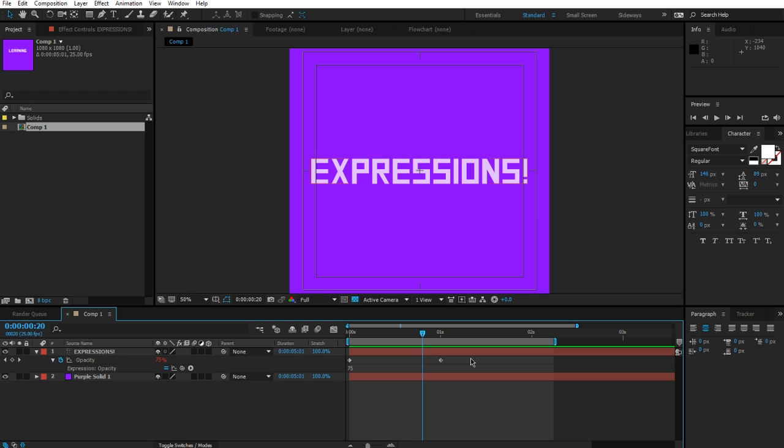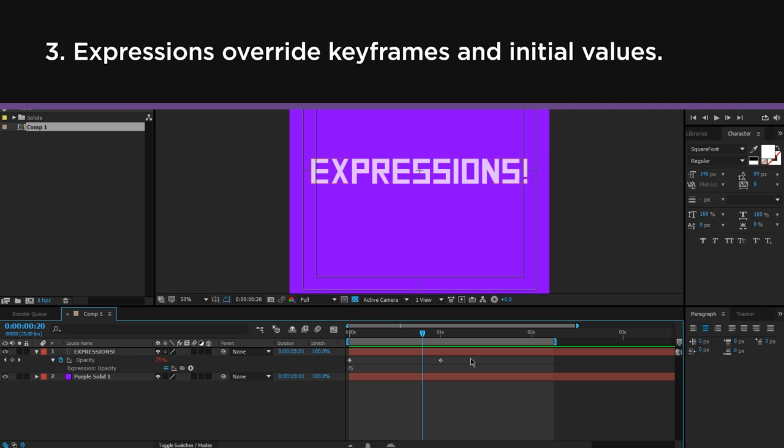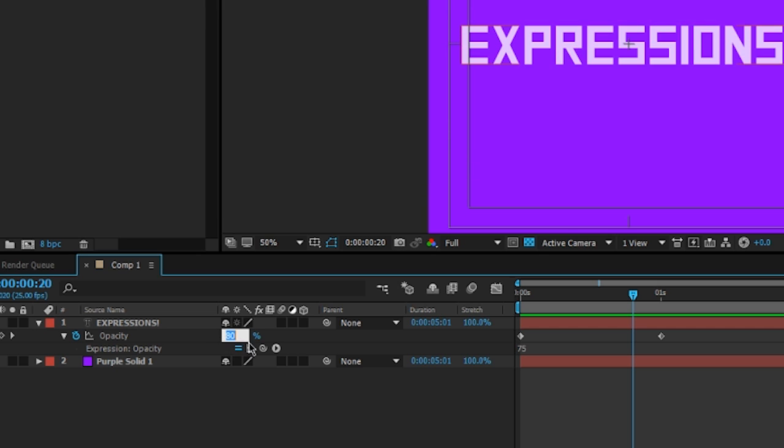So this is the important point here. Expressions are going to override keyframes and whatever value you have when you typed it into here. If I actually click on this box, you'll see it says 80, and that's the value that I had typed in. But if I click away, it's still saying 75. This is because the expressions are going to get priority over the keyframes or whatever value you type inside the box. So in order to use the keyframes and the value that you've typed in, you have to keep the transform.opacity text that we were using.